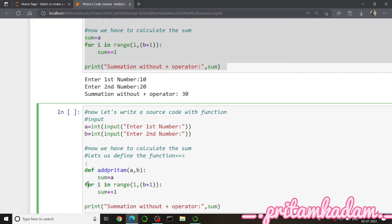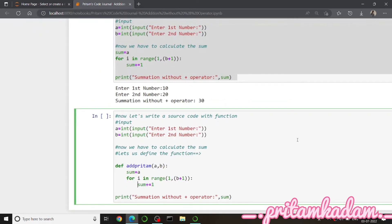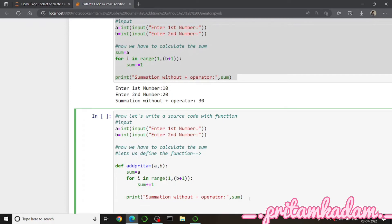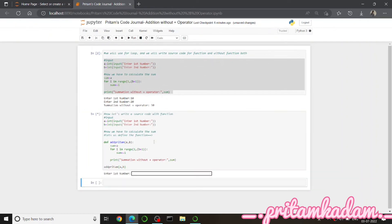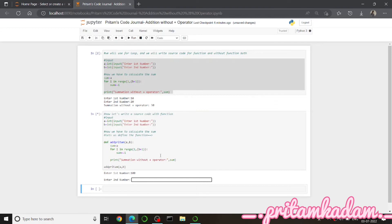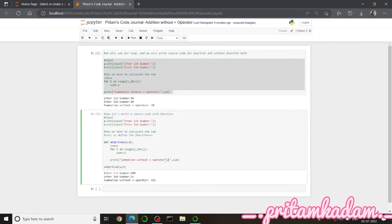For i in range — the statement inside this loop is sum plus equals to 1. I give that indentation too, and the print statement for 'Summation without plus operator' also has to be inside the function definition. Then I just call the function with the parameters. We entered 125 and got summation without plus operator as 125.